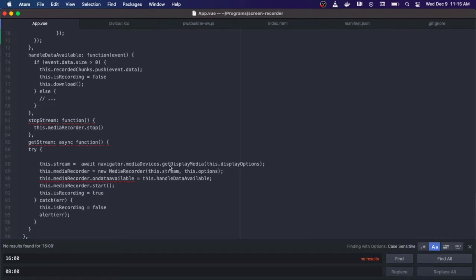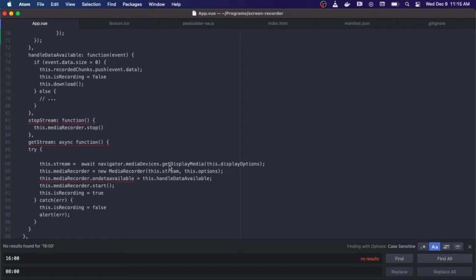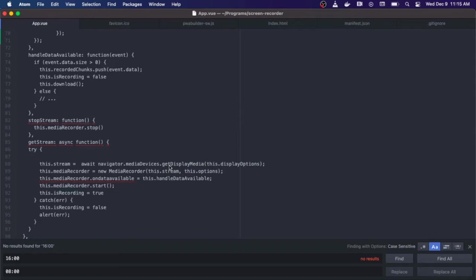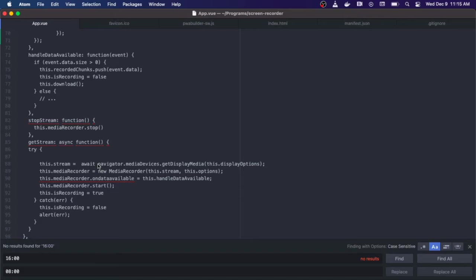We're going to call the navigator.getMediaDevices.getDisplayMedia and we're going to pass in our display options. Now the getDisplayMedia function basically is the function that will grab your computer screen. This only currently is available on desktop, so you cannot use this application to screen record on Android or iOS yet. But they are working on it. Currently this is only for desktop support. We're going to call await, so we're going to wait for that display media to come back, and now we have the stream.